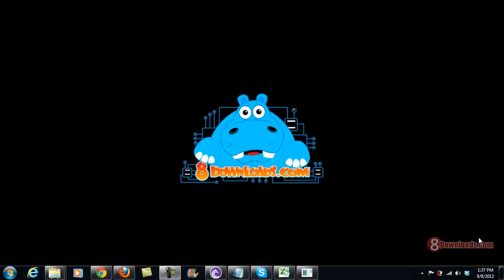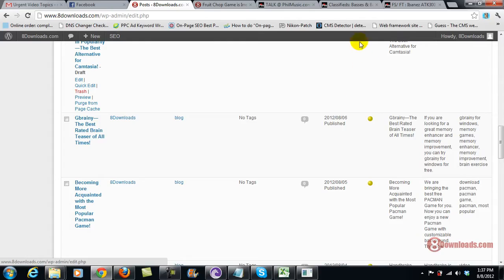Good day and welcome again to another 8downloads.com software preview. This is Chris and today we're going to discuss Eraser, a good eraser tool that you can use.